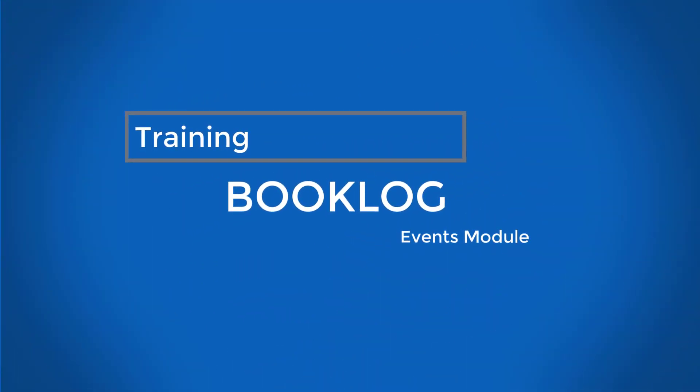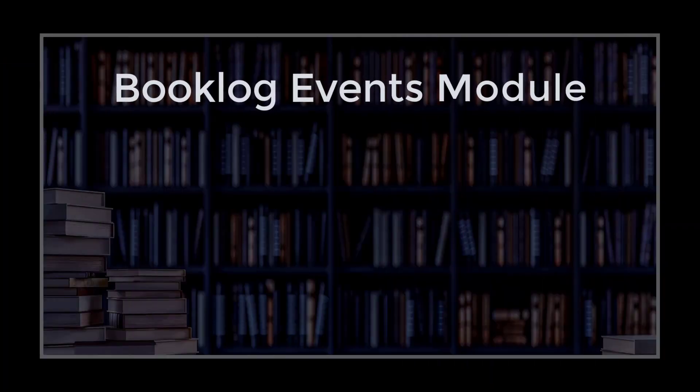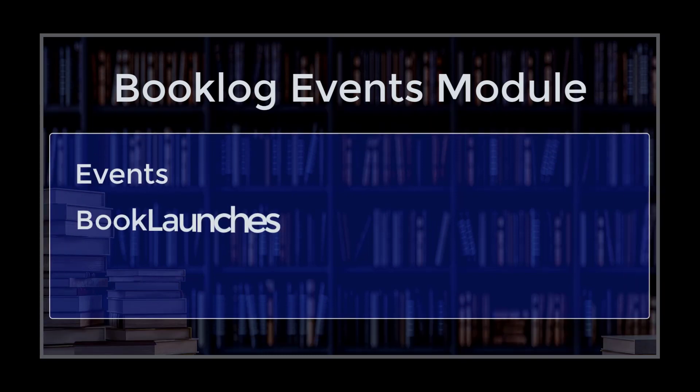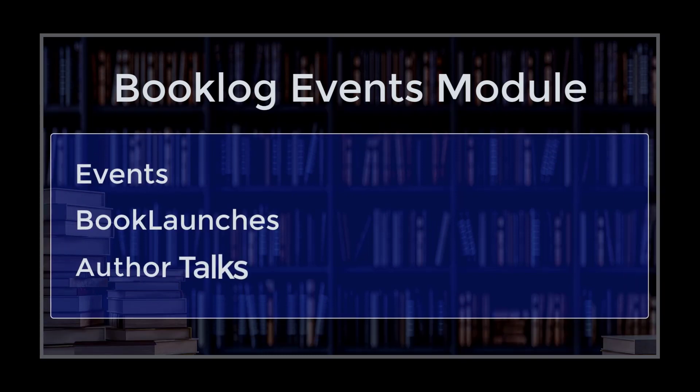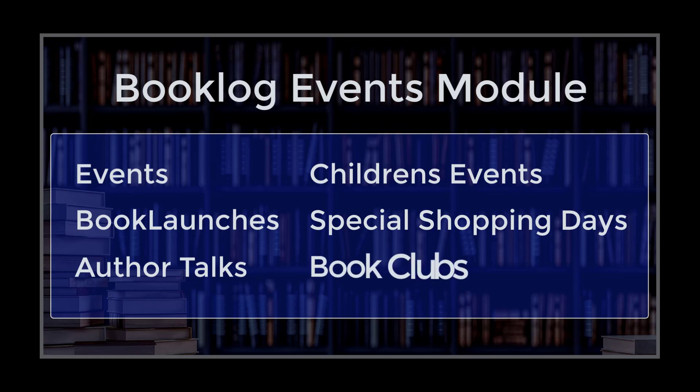Welcome to Booklog Training. Booklog's Events module tracks your store's events: book launches, author talks, children's events, special shopping days, book clubs, or anything tied to specific items in a specific time period.